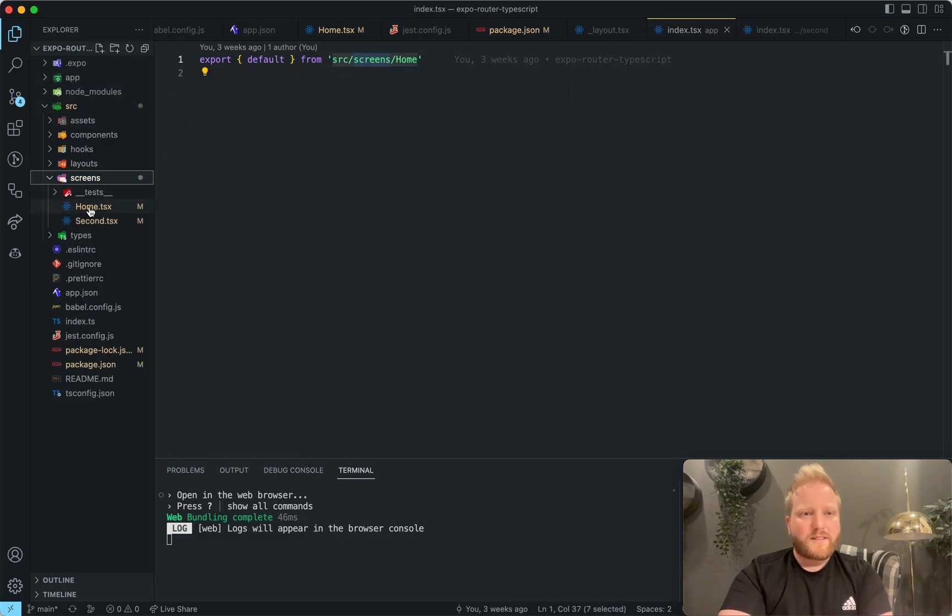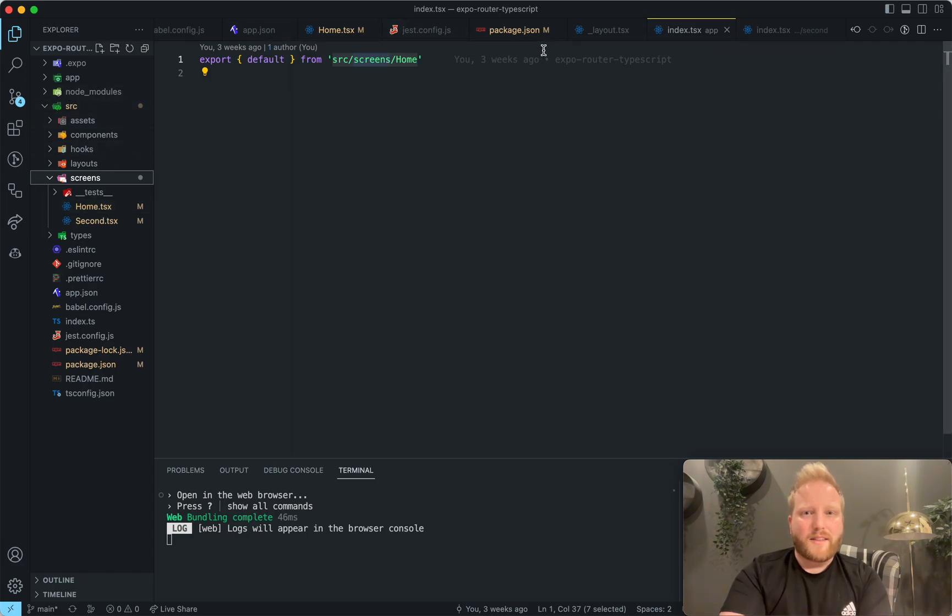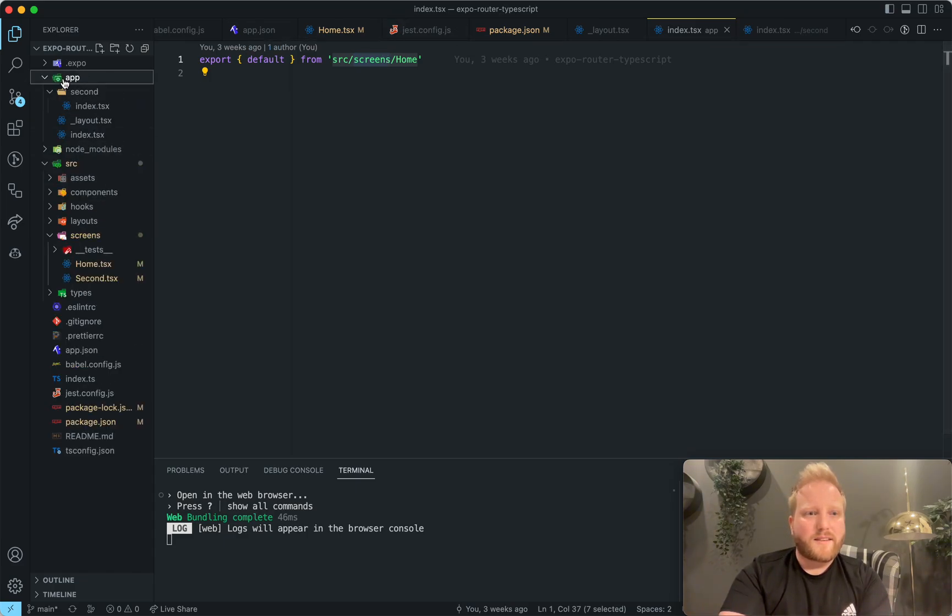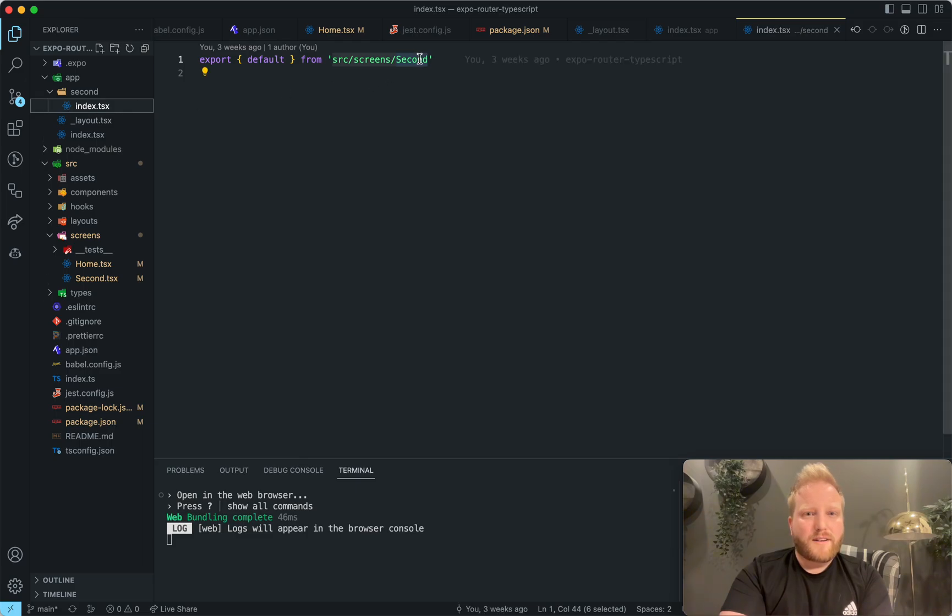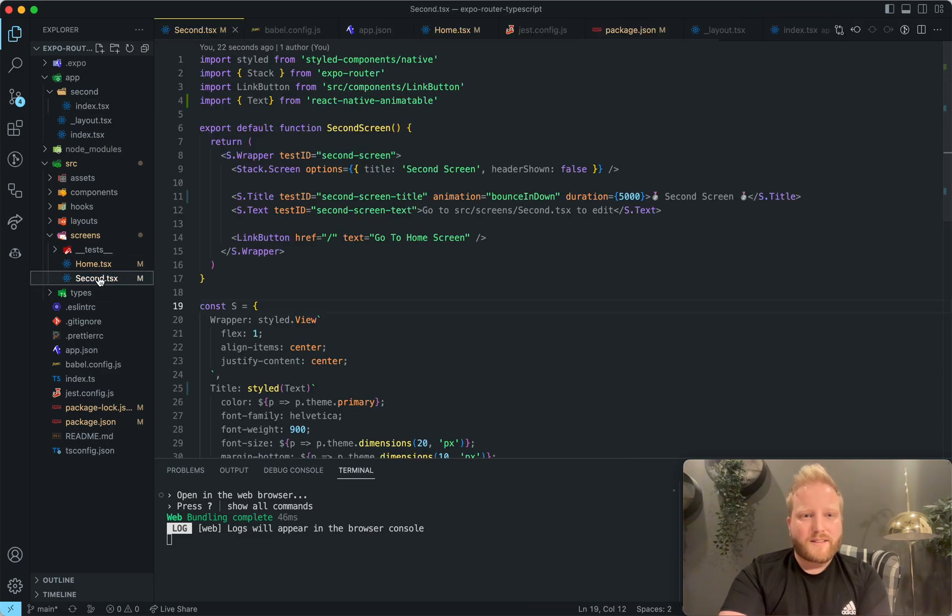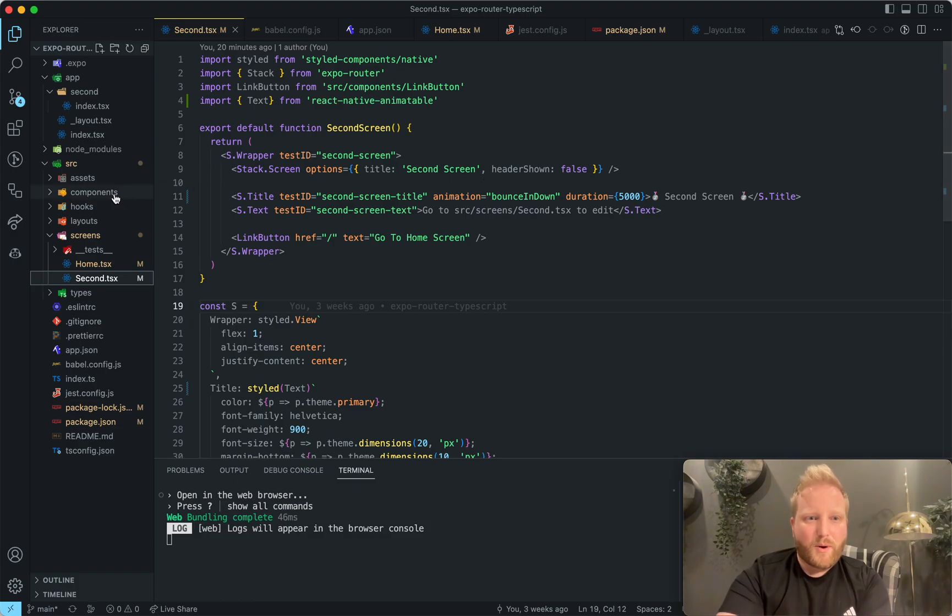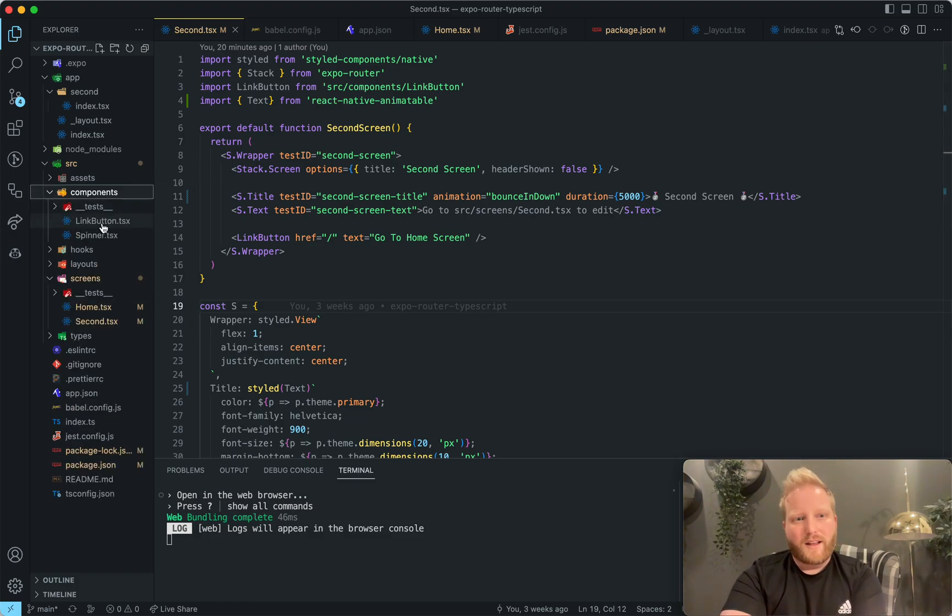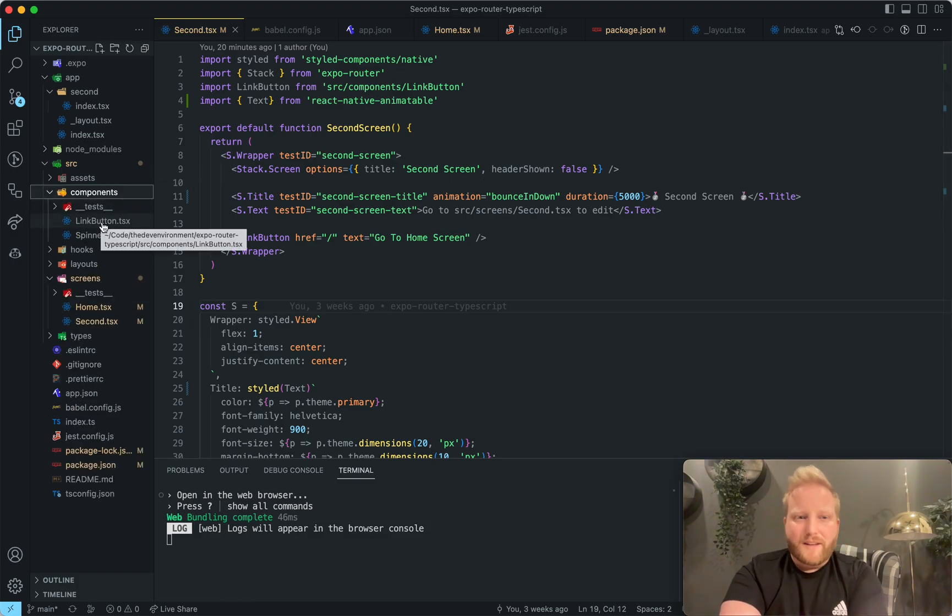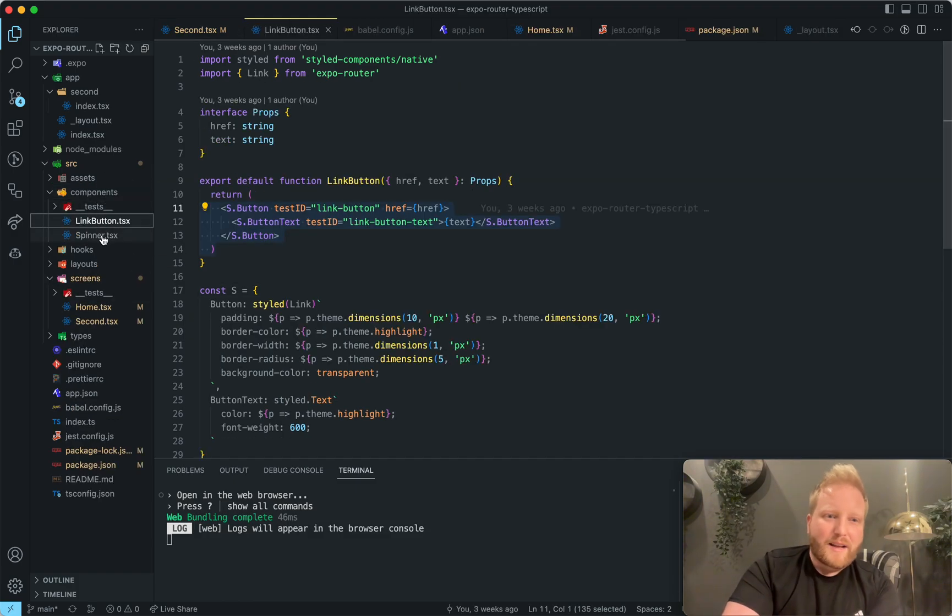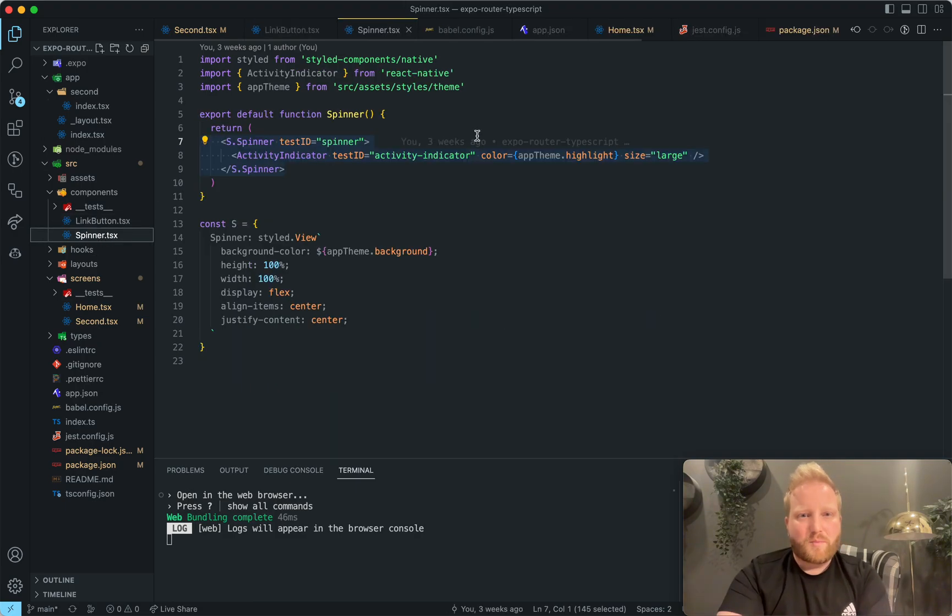And then all of the code more or less lives in the source directory here. So you'll see source screens home. So if you go to the screens, then we have home. And then on the second index route here, source screen second. So we have the second route. So all of the screen components are here. There's a components directory, which I created just two basic components like a link button and a spinner.